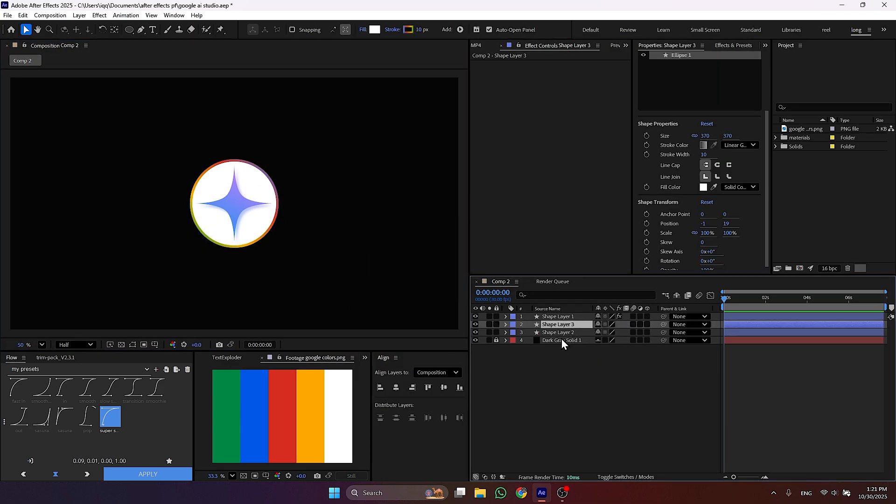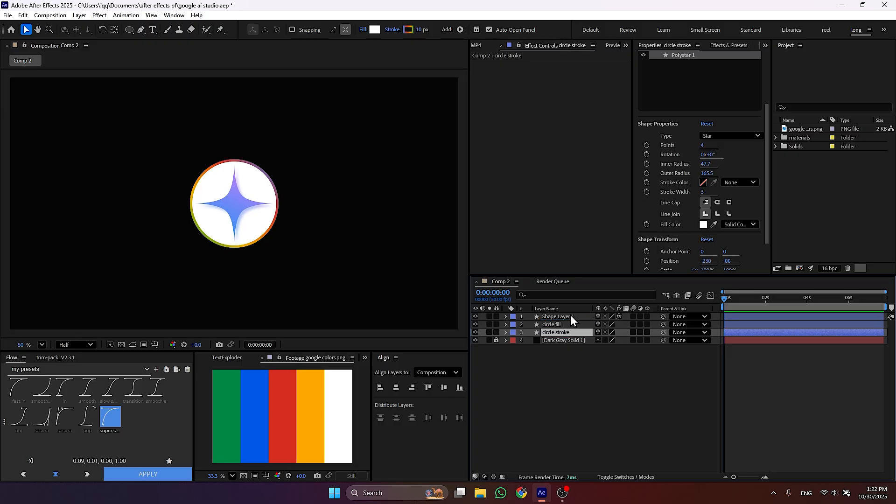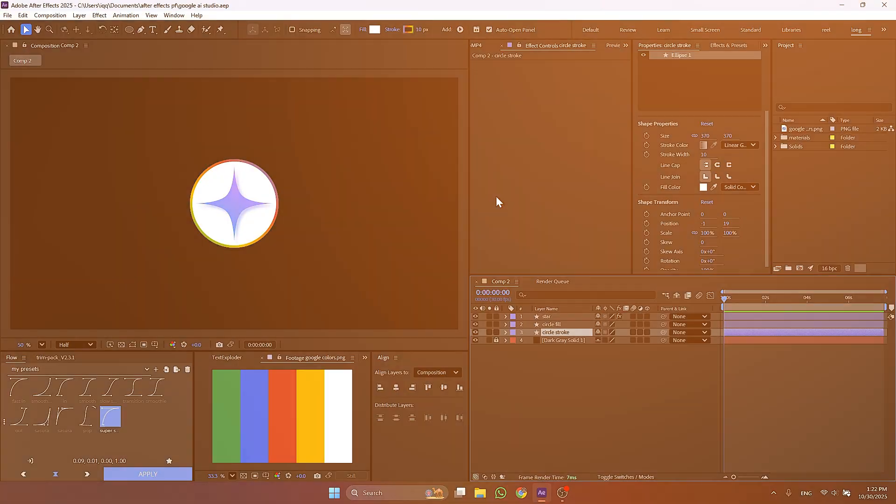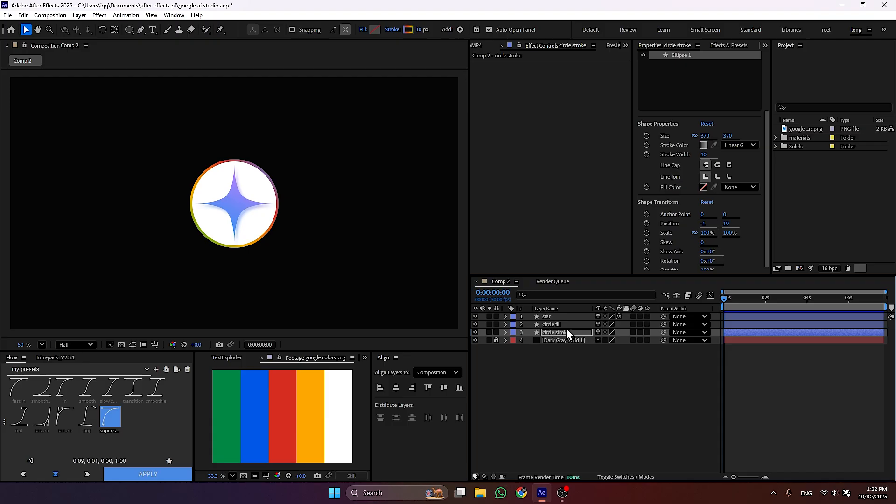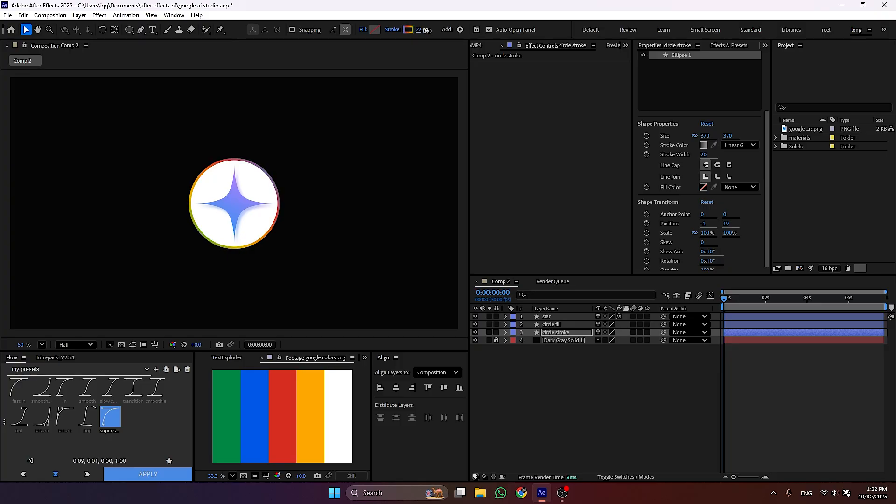Duplicate our circle layer and rename 1 to circle fill and second to circle stroke. Rename the shape layer 1 as well. Then remove fill from stroke layer and also remove stroke from fill layer. Adjust the stroke size.